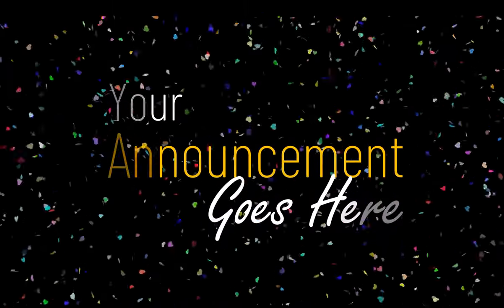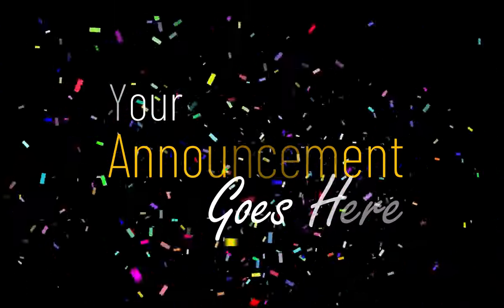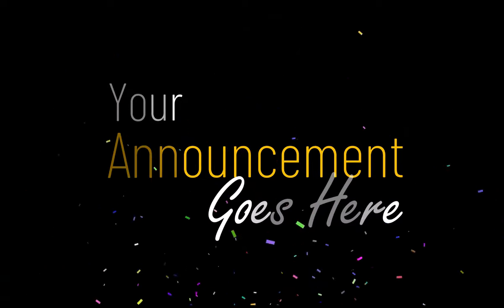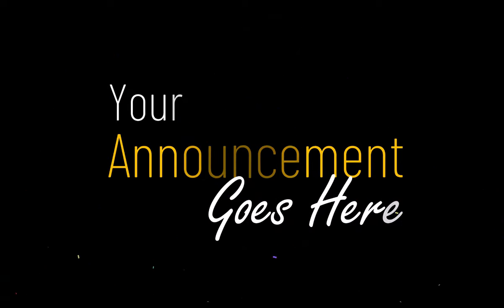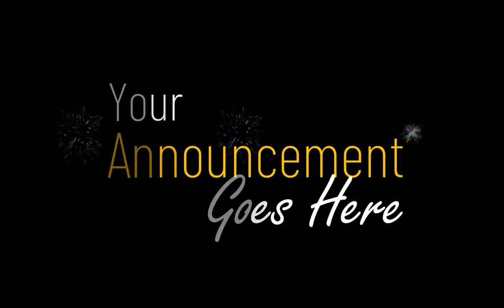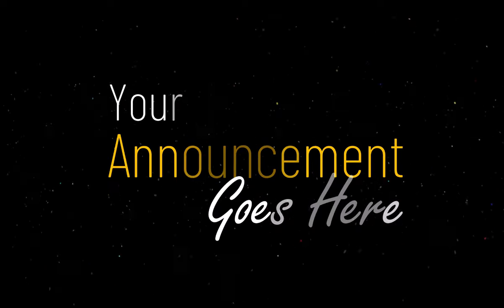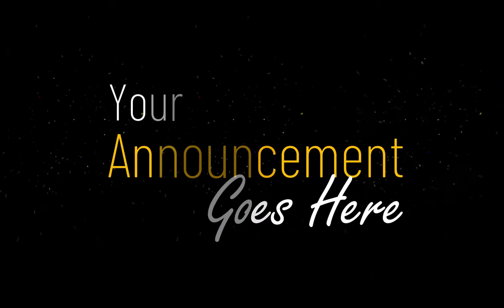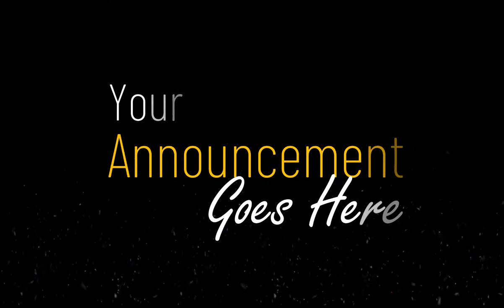You can have variations. For example, you can have something like this, which is really celebratory, or you can have something very subtle like this. The choice is up to you.